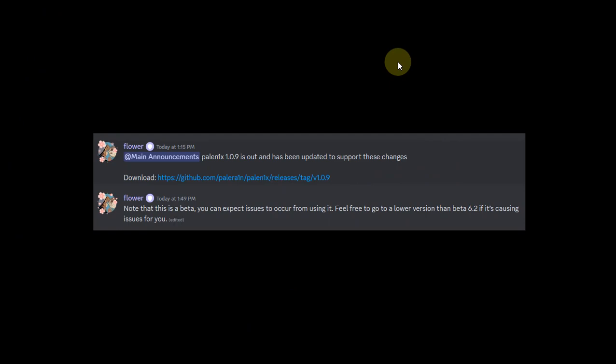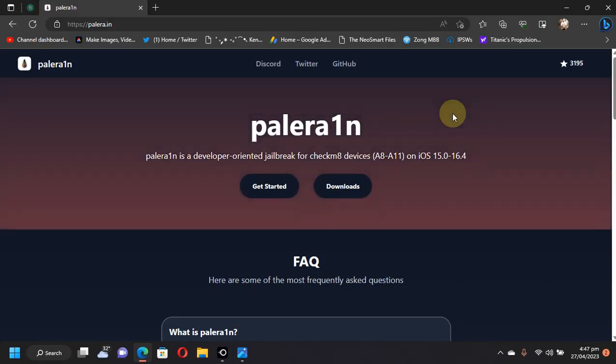Then also as you can see, Palenix version 1.0.9 is out to reflect the changes for the latest update to the Palera1n jailbreak, which you can use to create a USB on your Windows computer and then jailbreak. The guide for Palenix is in the description for you for iOS 16.4.1 jailbreak and also iOS 15.7.5 jailbreak.